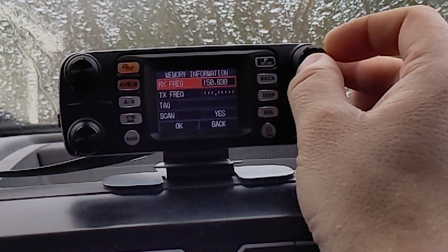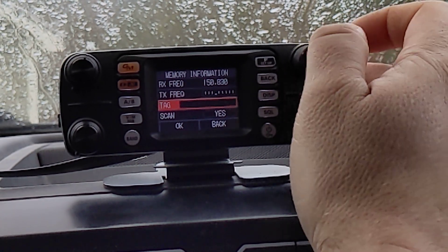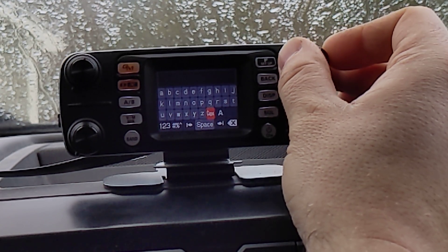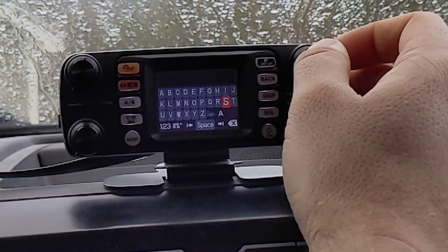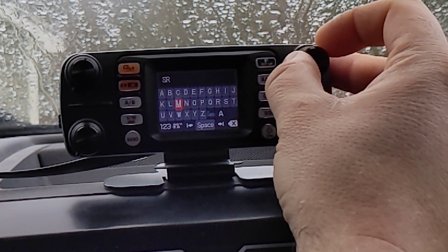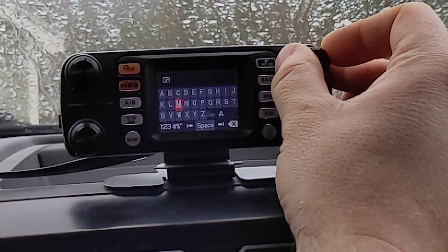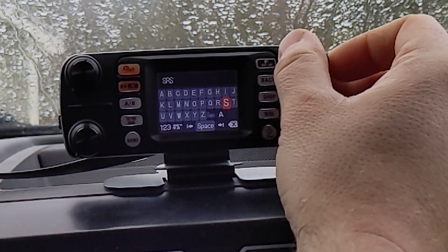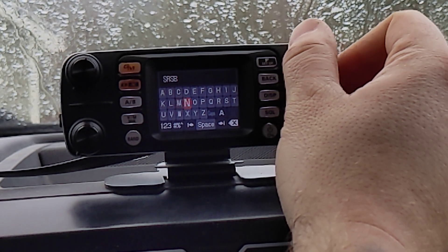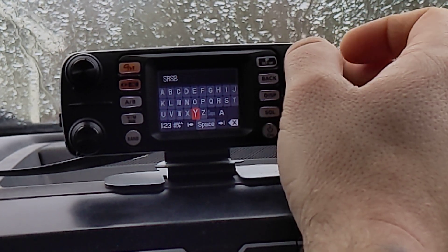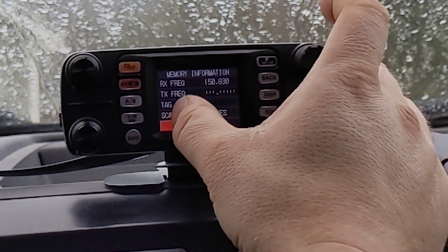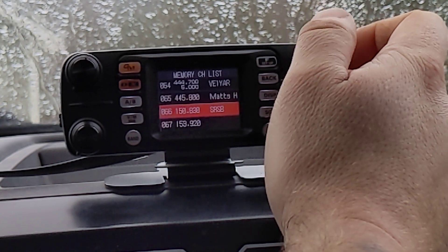It'll bring up this menu — sorry, my hand is kind of in the way. Let's go down to tag. This is the local school buses, so it's the regional school board. We'll do that for short. Once that's done, just press and hold and that's it. Tag: regional school board. Press okay — done.